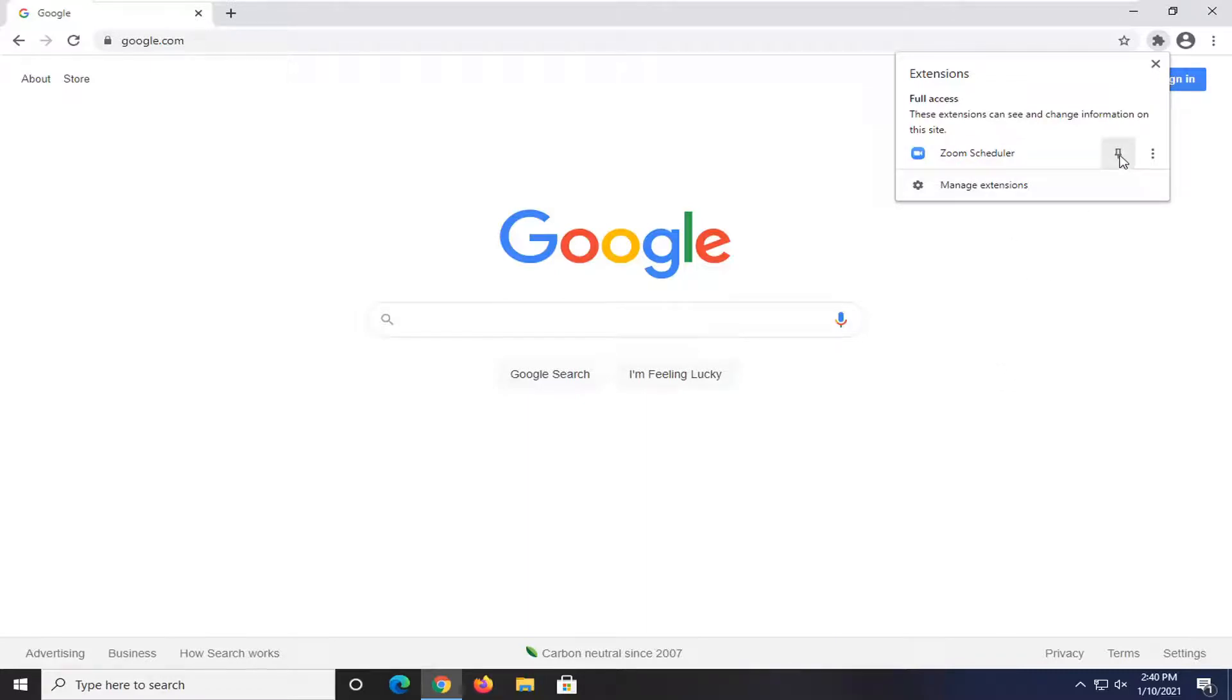And there's a little thumbnail or pin icon. Just go ahead and left click on that. And then it would pin it right next to the extension button.